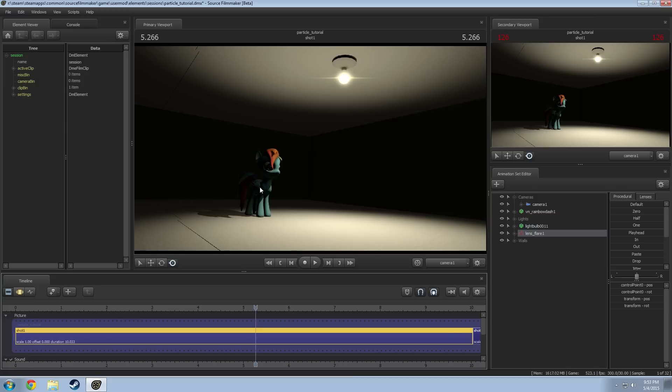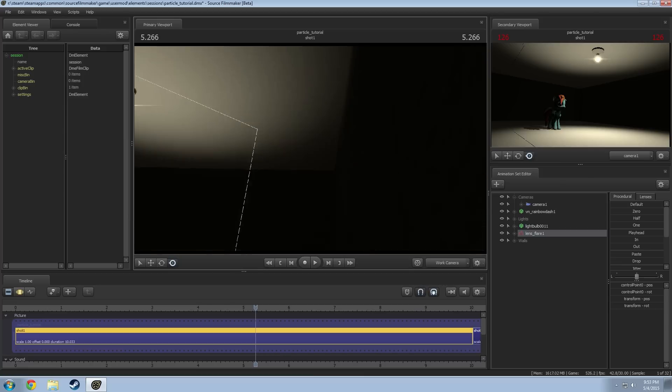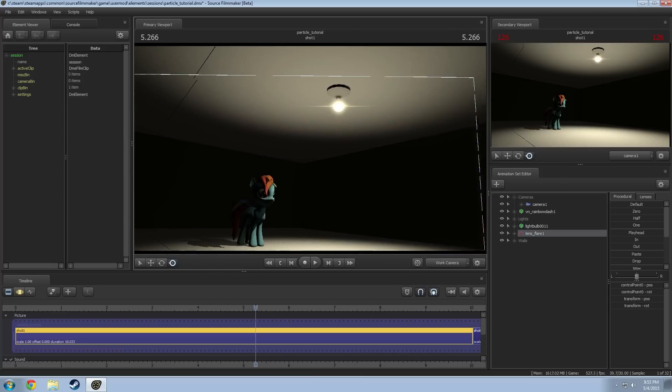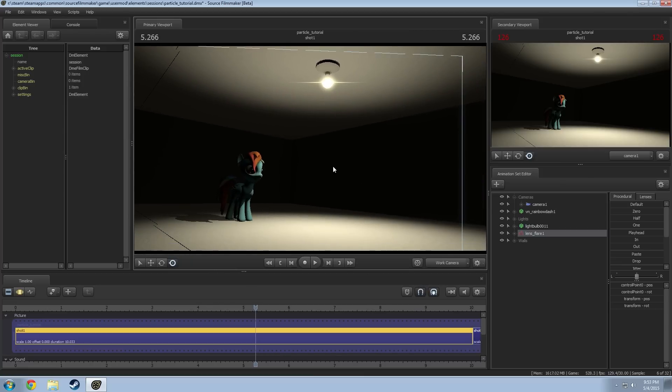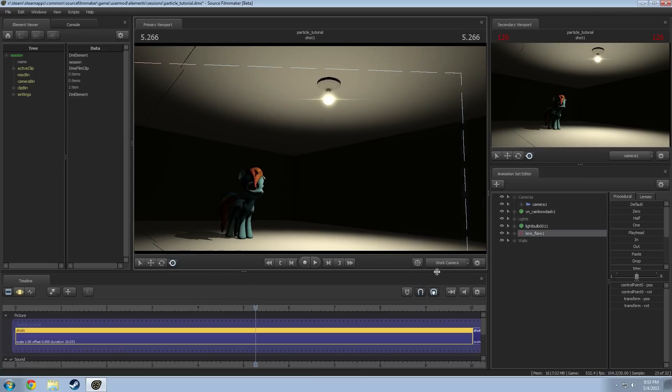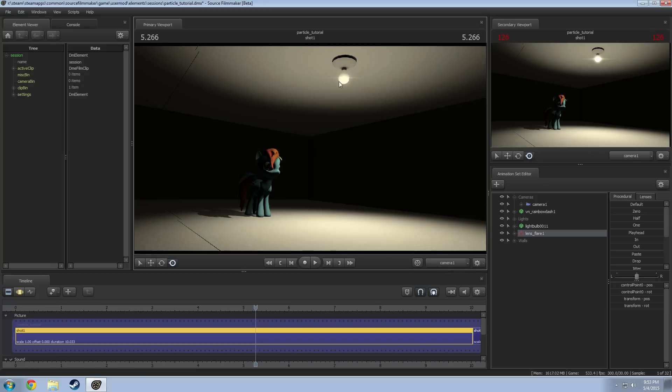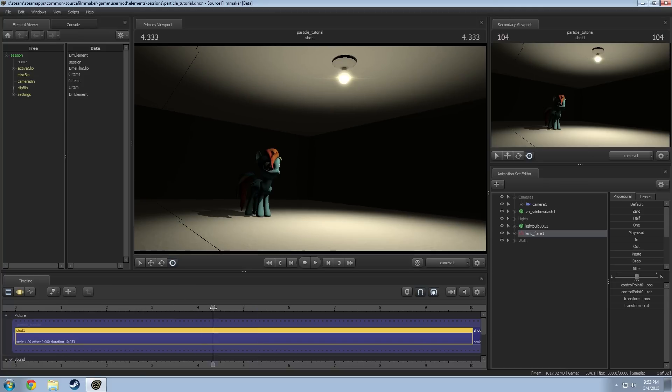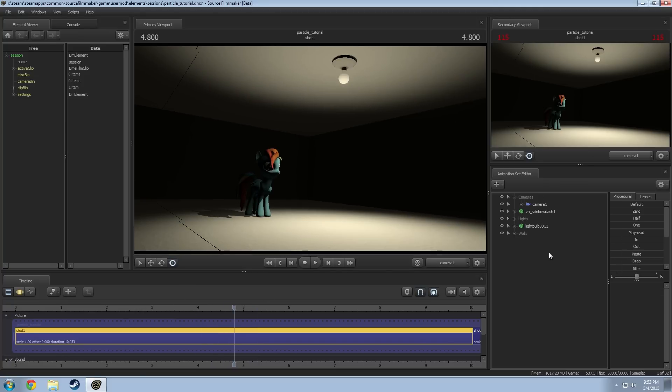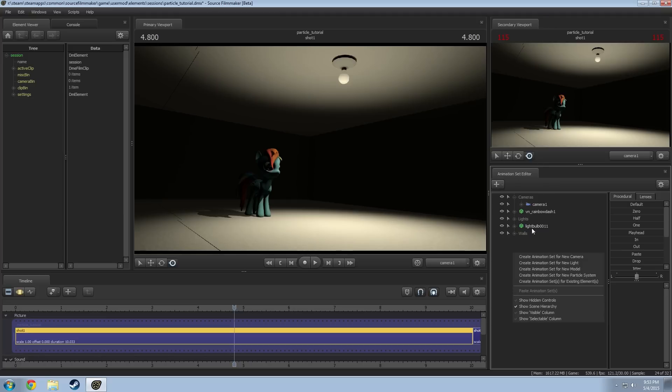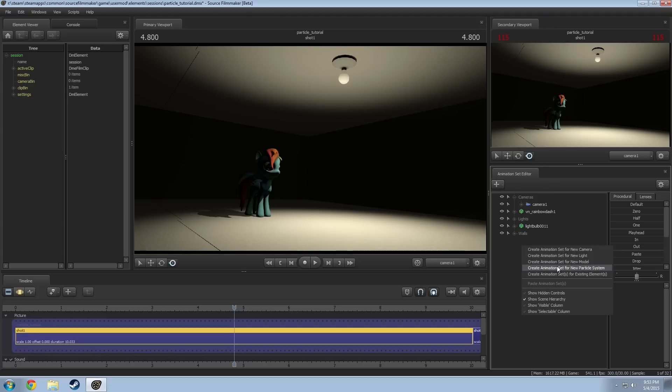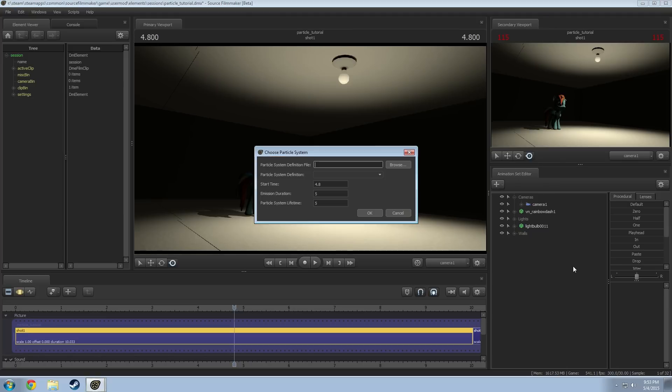So I put Rainbow Dash in just an empty room here without doors and threw in here with just a single light to show kind of how this works. So I currently have one that's already modified kind of the way that I'd want to have it in the room here. So I'm just going to remove this one and what you're going to do is you're going to go in the animation set editor, right click and go to create animation set for new particle.